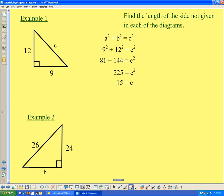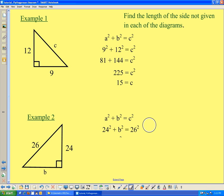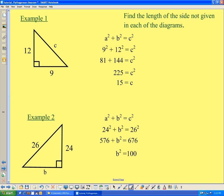The second triangle has one of the legs as the unknown side instead of the hypotenuse. Starting with A squared plus B squared equals C squared, and noting that 26 is the hypotenuse: B squared plus 24 squared equals 26 squared, which means B squared plus 576 equals 676. Subtracting 576 from each side gives B squared equals 100, so B equals 10 units. This triangle has side lengths 10, 24, and 26.